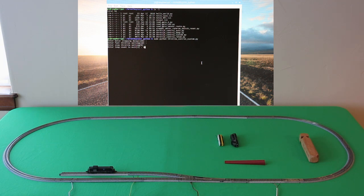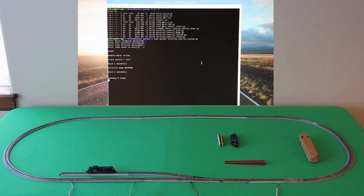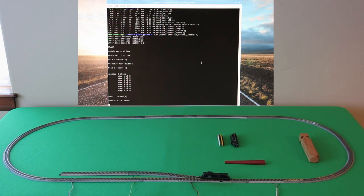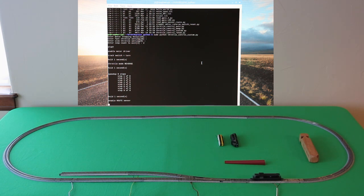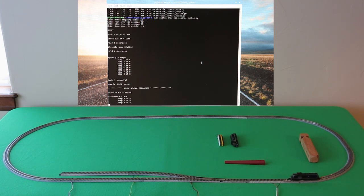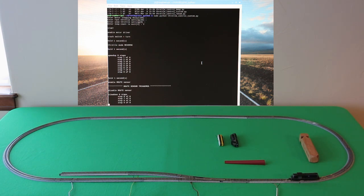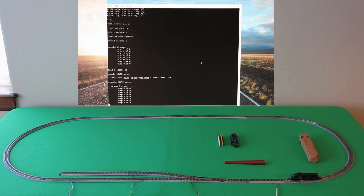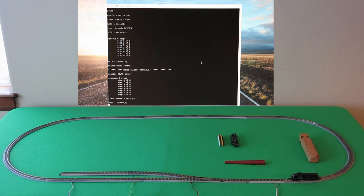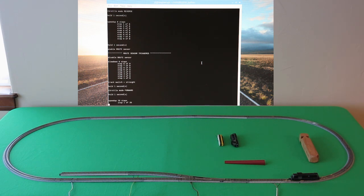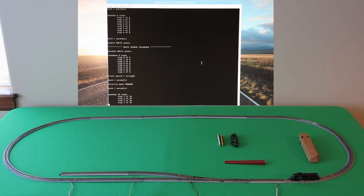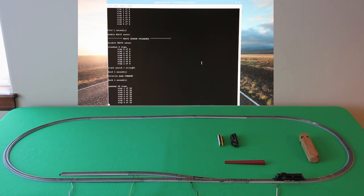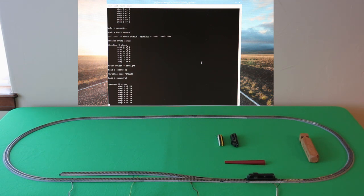All right, so you see what it does is it's got to put the train in reverse, it's got to switch the track to turn, it cranks up the throttle slowly to a low speed. It senses that it's out of the way of the track switch, switches the train to forward, switches the track to straight. Now it's going to crank up the speed to the high speed.